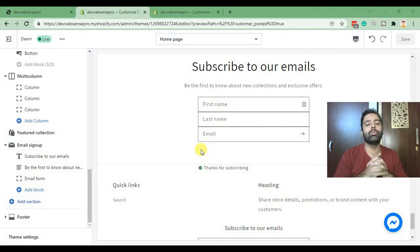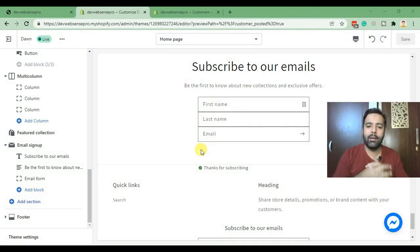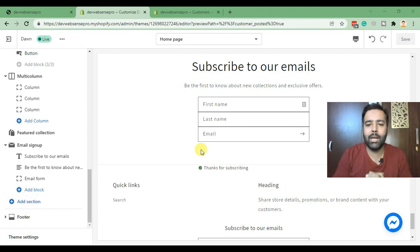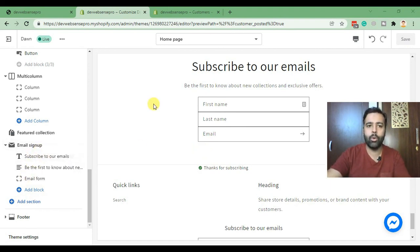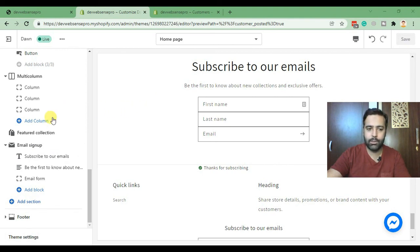Hello everyone, welcome back to another Shopify tutorial. In today's tutorial we will be adding additional fields in our email signup section. So we have our Dawn theme activated and published, and when we add a section called email signup, we only see the email field.